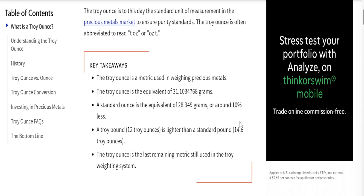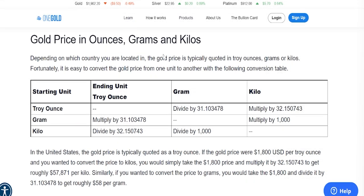In the United States, the silver price is typically quoted as a troy ounce. If the silver price were $25 — the current spot price per troy ounce — and you wanted to convert the price to kilos, you would take that $25 price and multiply it by 32.150743, giving you roughly $804 per kilo of silver. Similarly, if you wanted to convert the price to grams, you would take the $25 and divide it by 31.103478 to get roughly 80 cents per gram as the spot price of silver in grams.